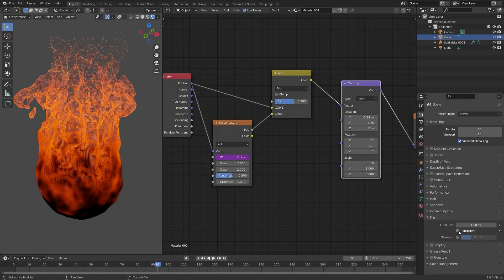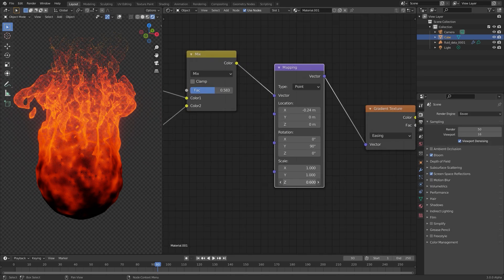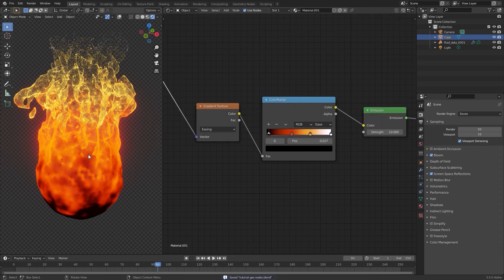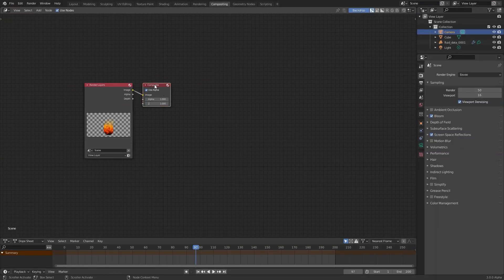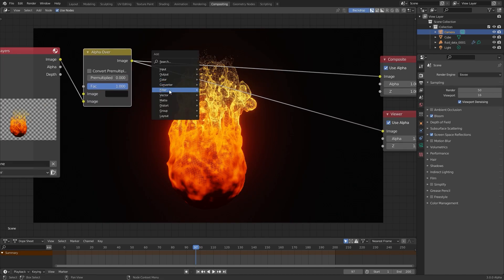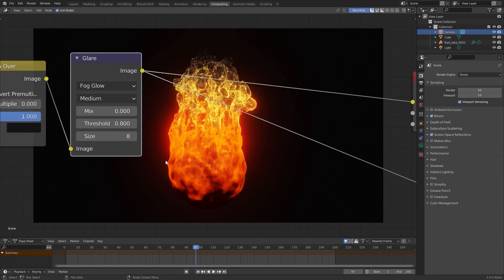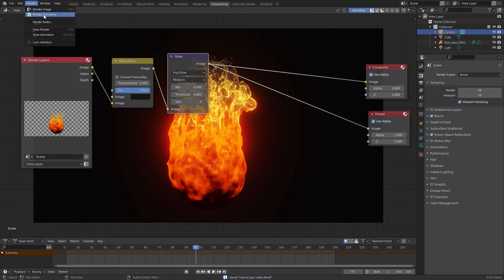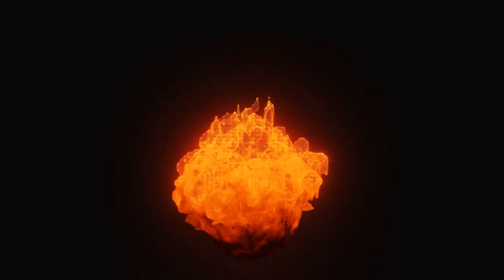The next part is to add in some lighting, change the background, and do compositing. I added a little bit of glow, made the background transparent, and then rendered it out into an animation. But there you go — that is how you create a cool fiery animation using the fire simulation and geometry nodes. Thank you very much for watching. If you have suggestions for other tutorials let me know in the comments below, and if you're new consider subscribing because I upload Blender tutorials all the time. Thanks again for watching and I'll see you in the next one.